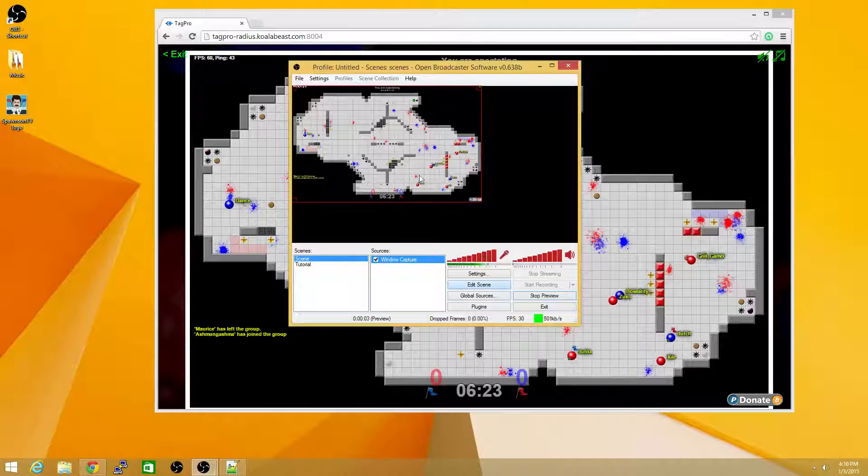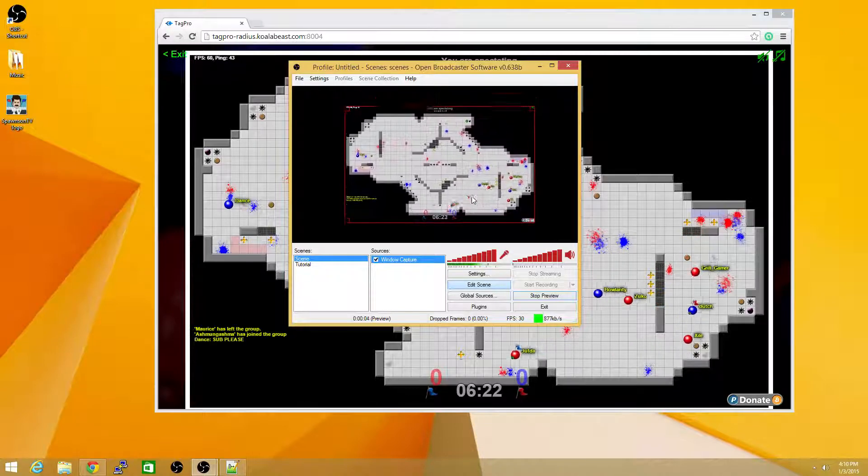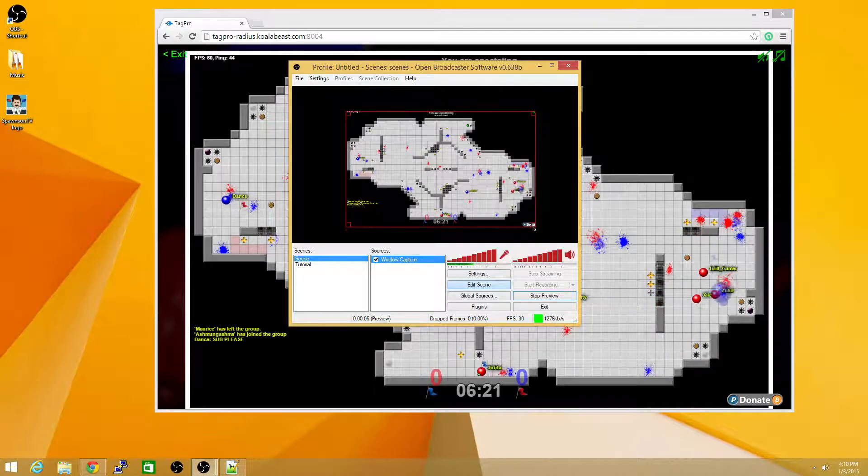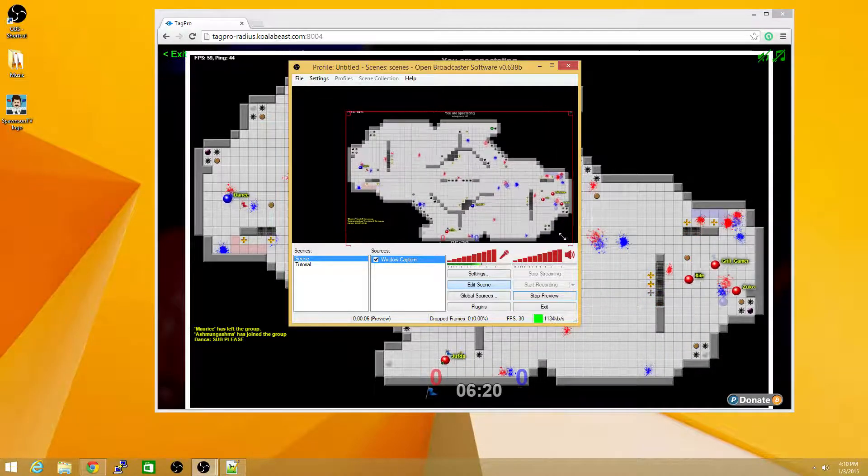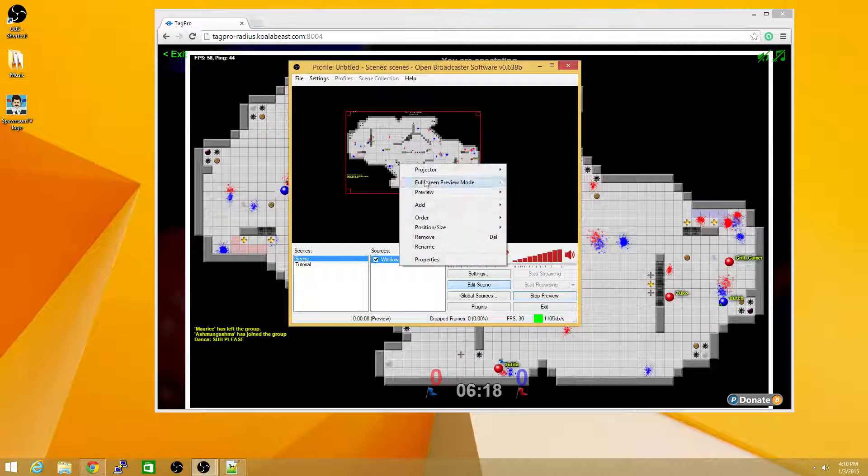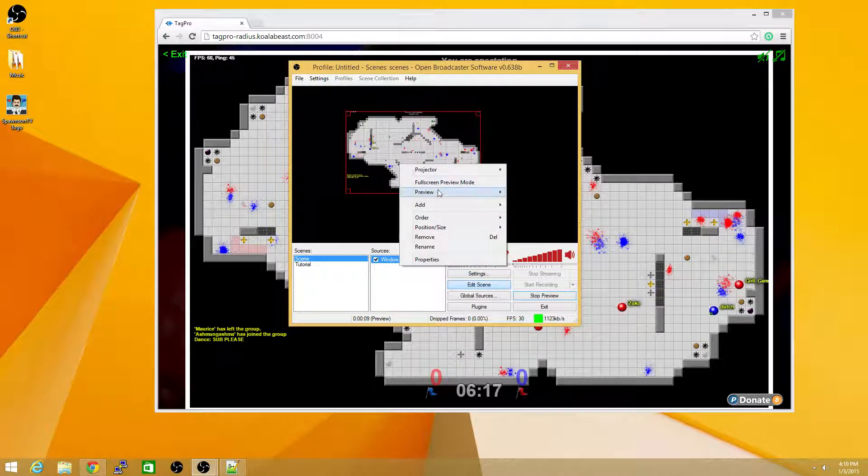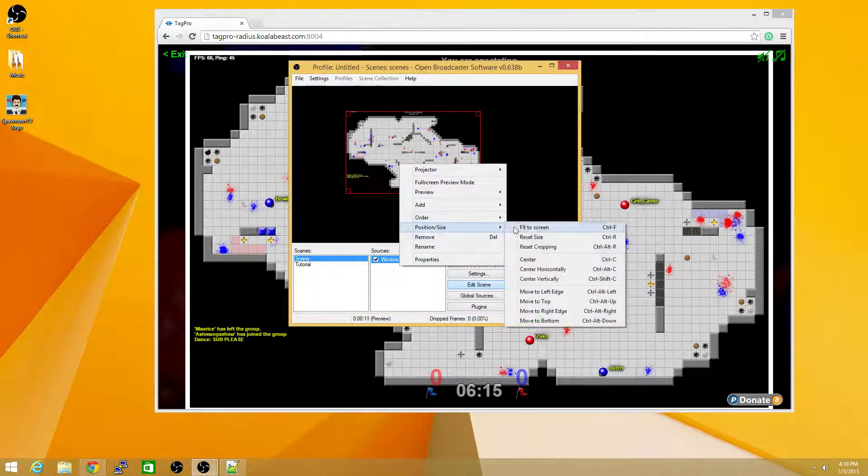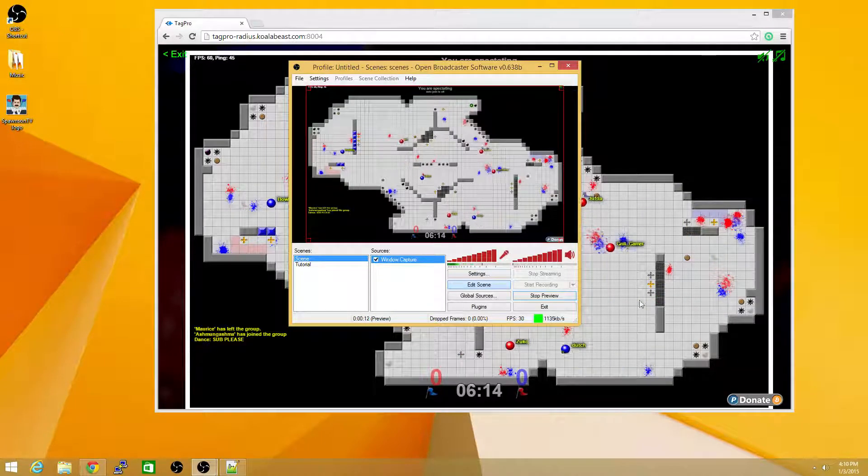Clicking the Edit Scene button allows us to move it anywhere on the scene, and you can also change the size. Another quick option is to right-click on it, and click Position Size, Fit to Screen.